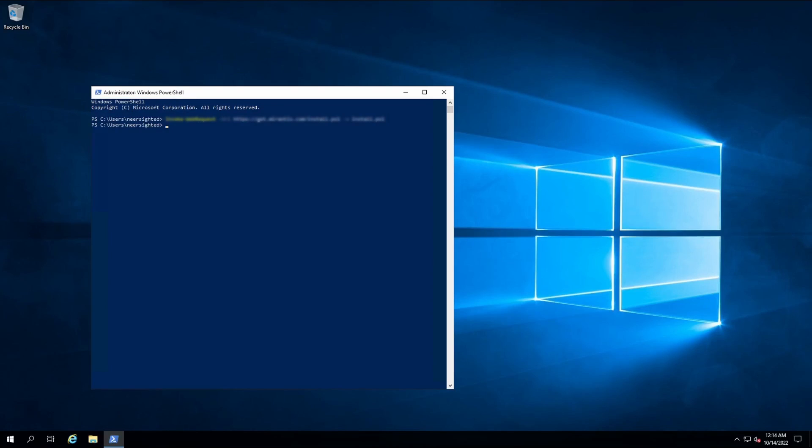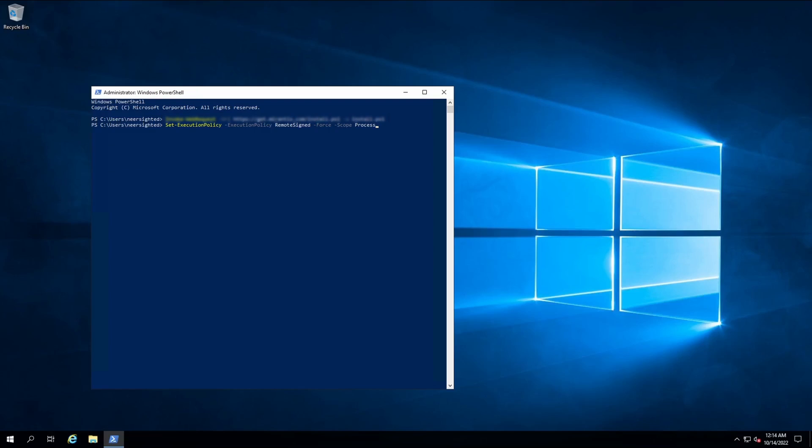This next step is not strictly necessary. You may have already allowed executing signed PowerShell scripts. However, in more restrictive environments you may need to allow executing signed remote scripts. We'll do so now, but only for the duration of this command line session.